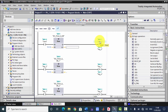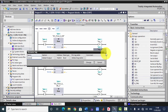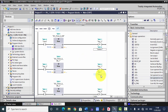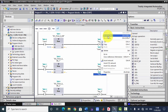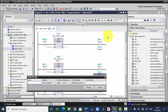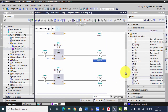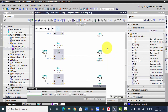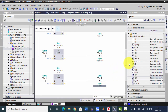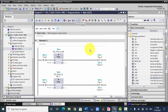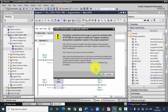Now we will tag all the operands. The negative edge operand for the first timer is tagged. Q0.0 will be our first light — we can call it 'Green One,' meaning the green light of the first signal. Then we tag Q0.1 as 'Yellow One' for the yellow light, and Q0.2 as 'Red One' for the red light.